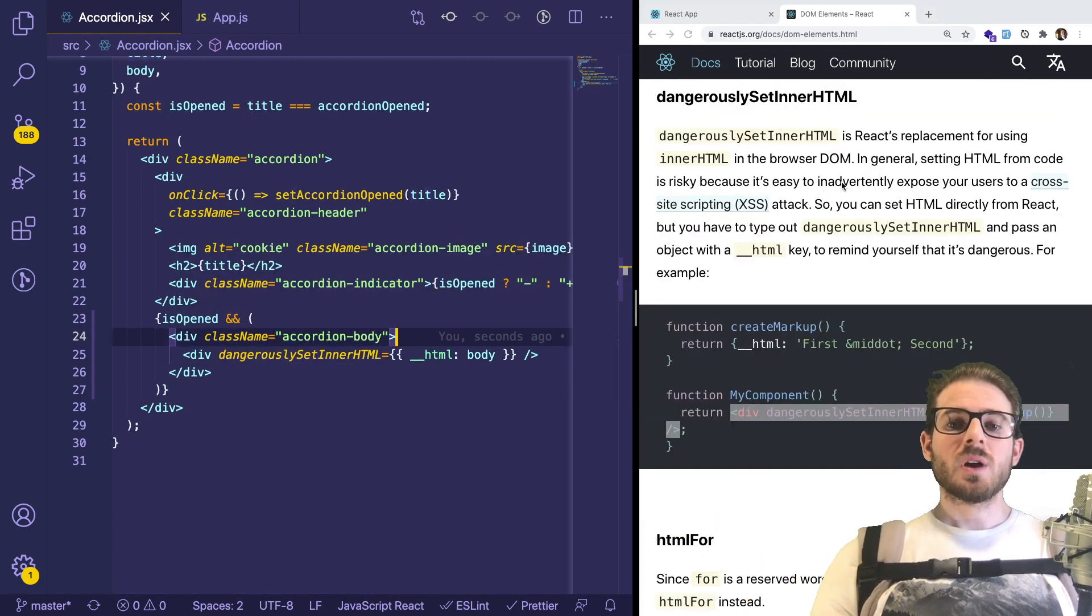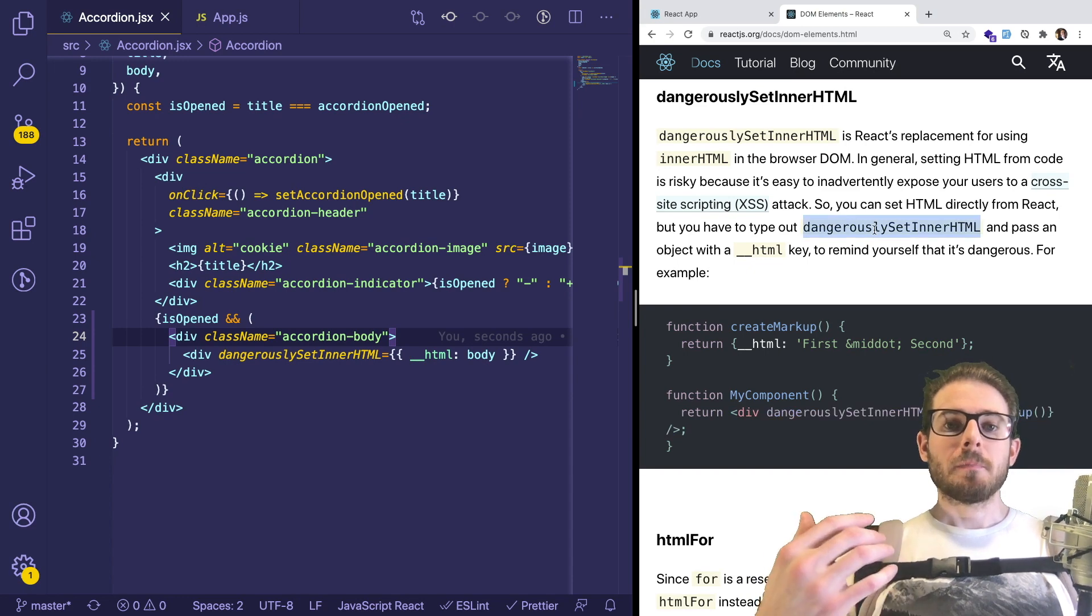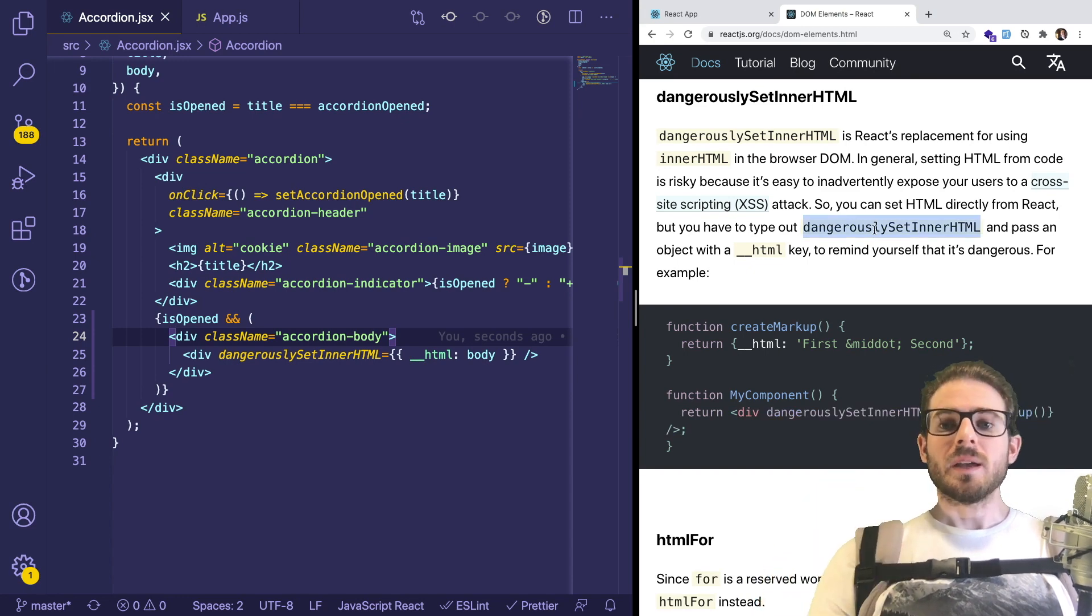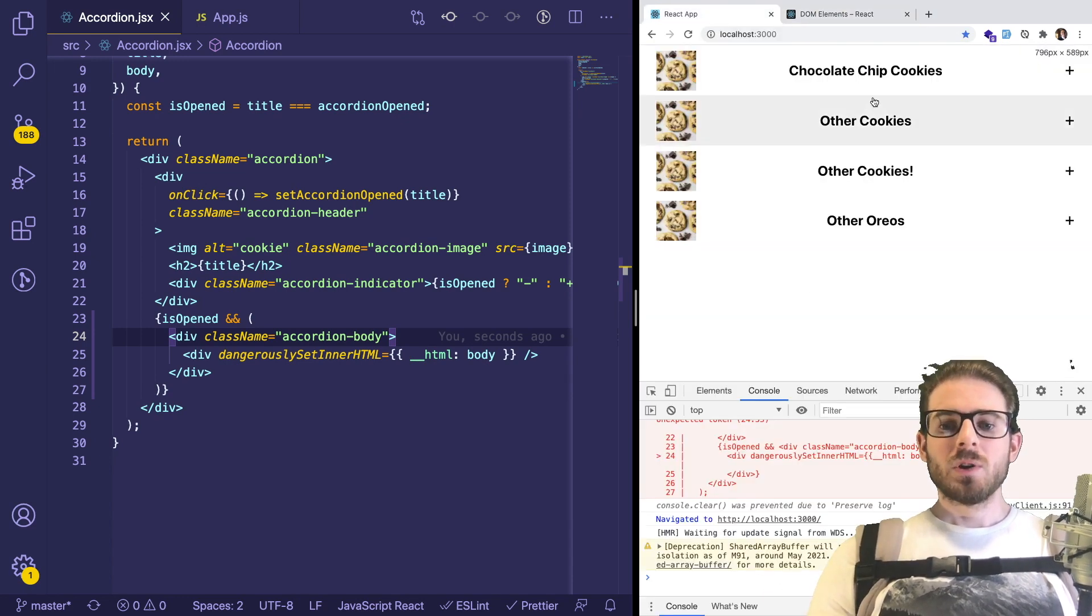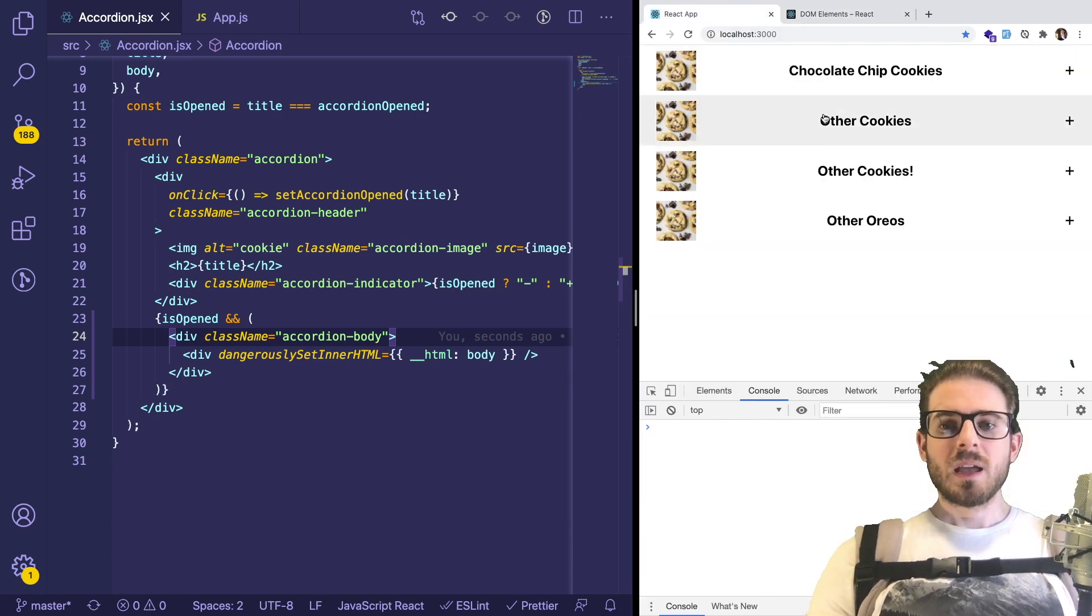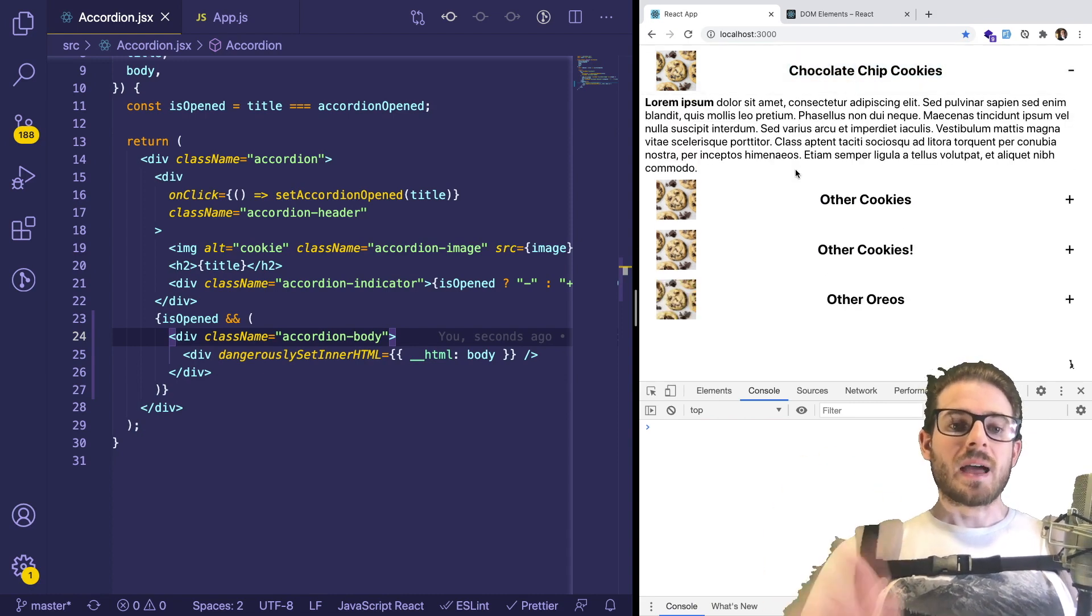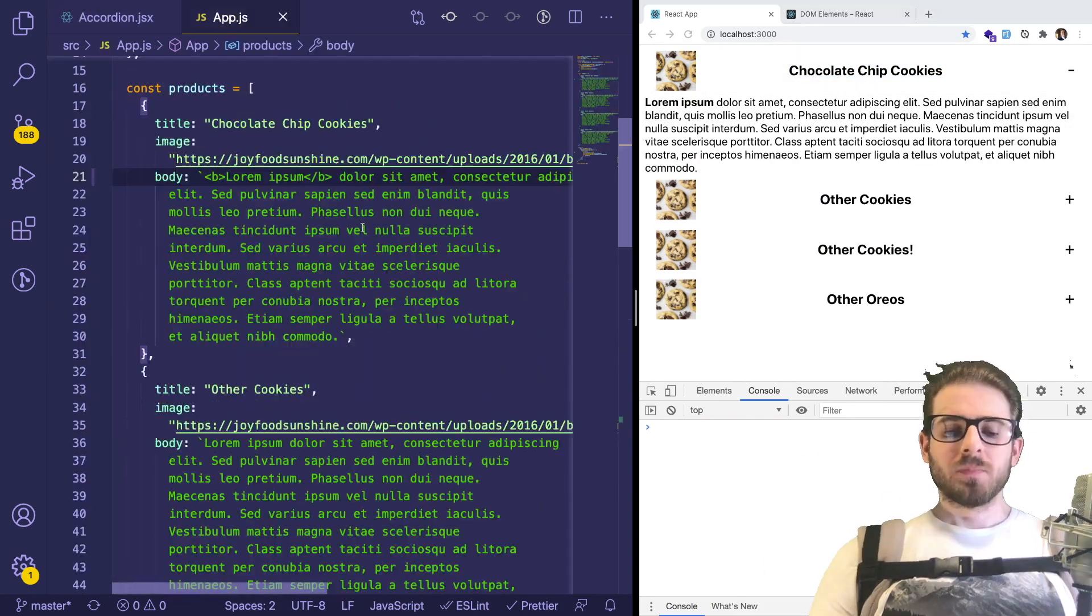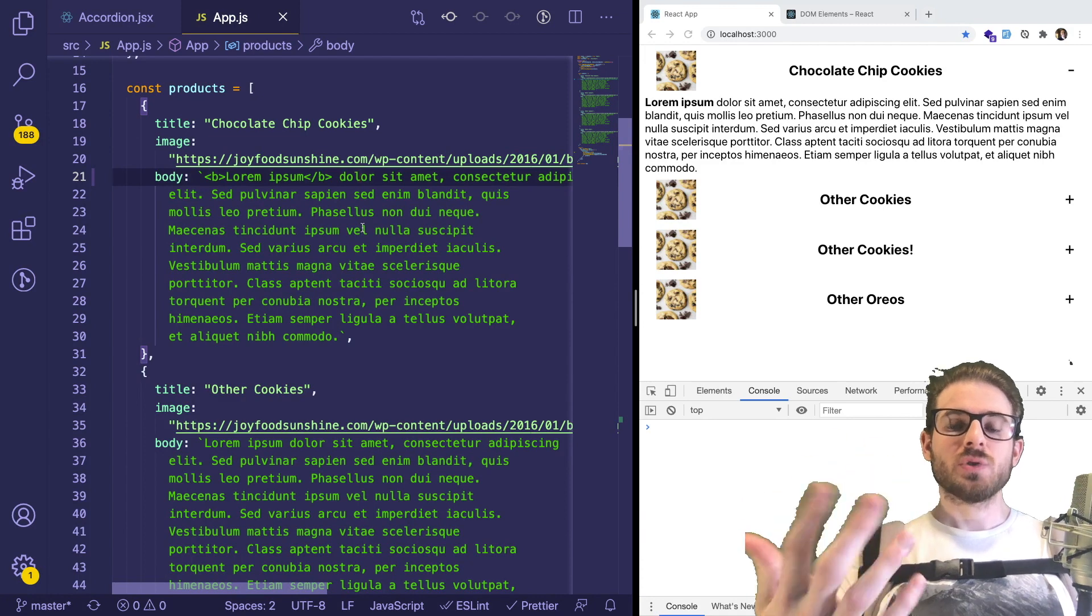They do explain more about what cross site scripting is. And this is basically a good way to make your website vulnerable to that. But now if we go back to our application, notice that we have that HTML rendered out. So that is the second way you can do it with a string.